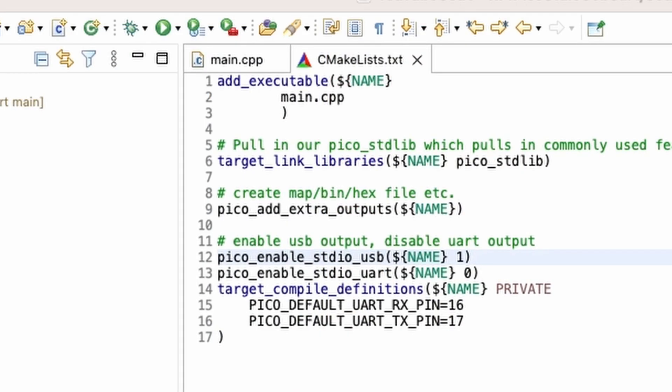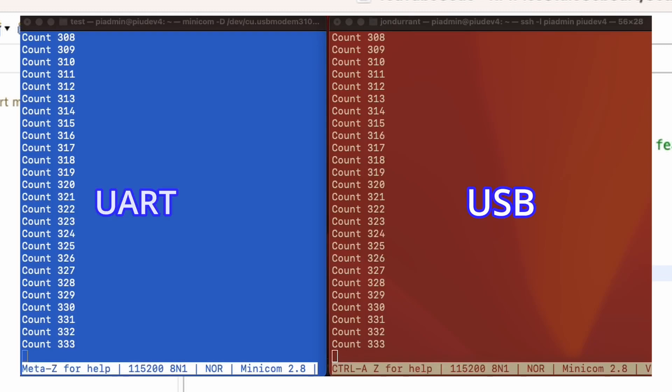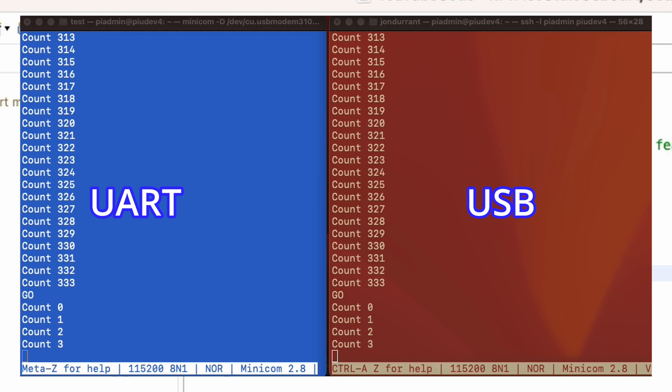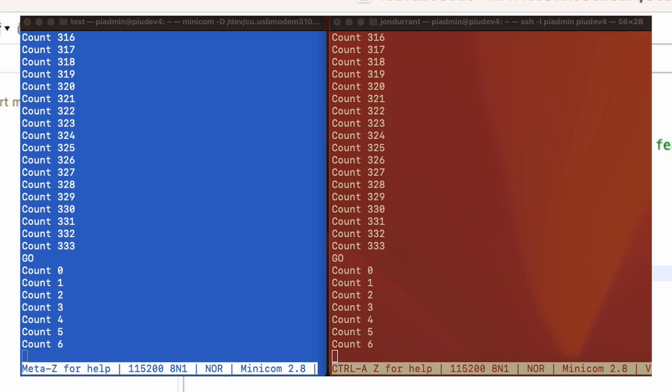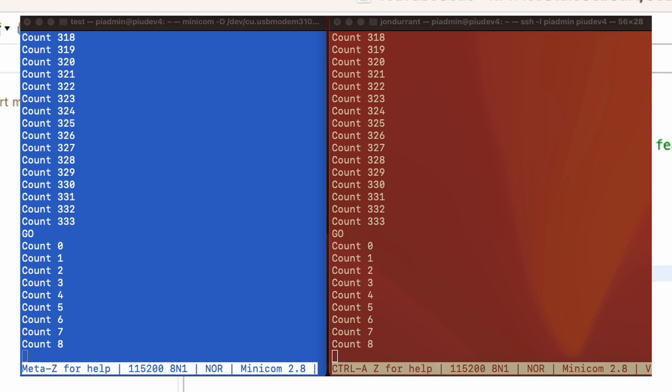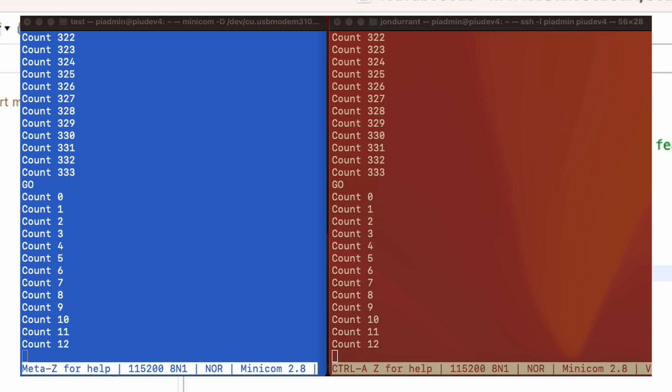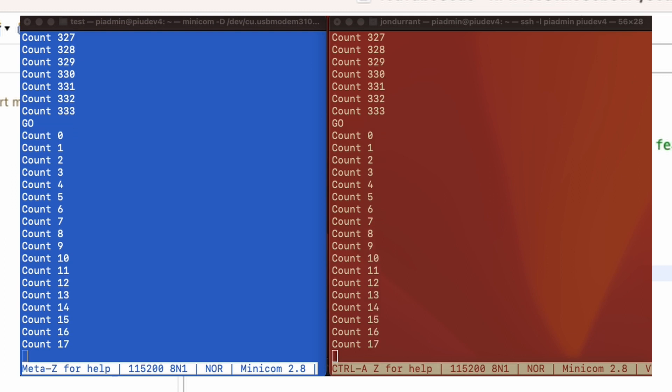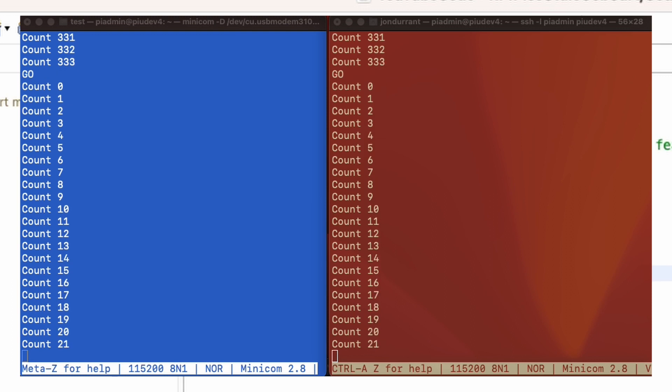Now what surprised me is if I set this to come out to both, rebuild that and compile it, then actually we now have the standard I/O coming to both of those services. So I can see the same count identically on both the UART and on the USB. So if I can do that, then I can surely drive these separately and put different messages on those two channels. So let's dive in and have an explore of how we can actually do that.